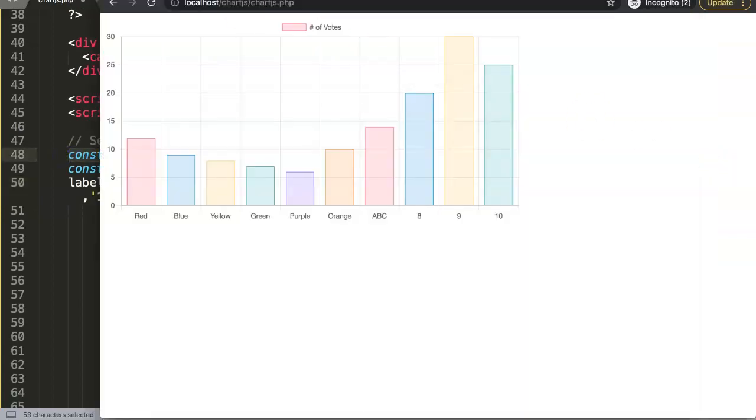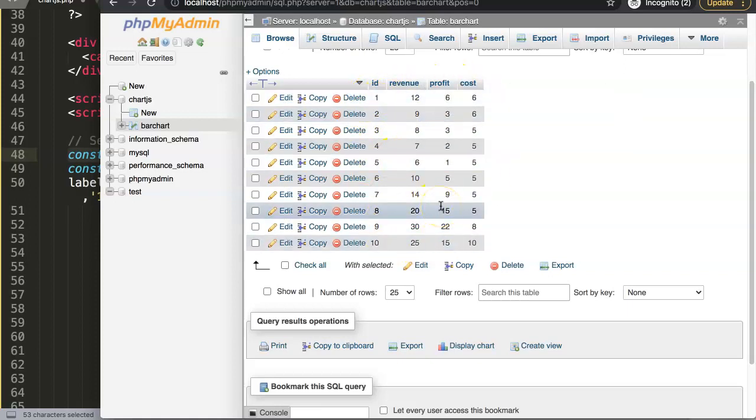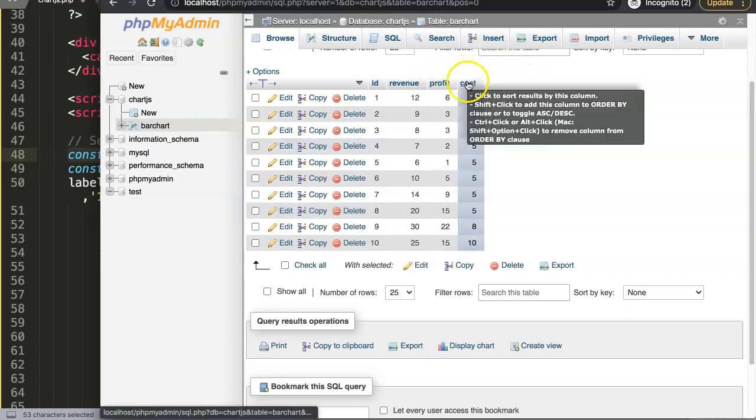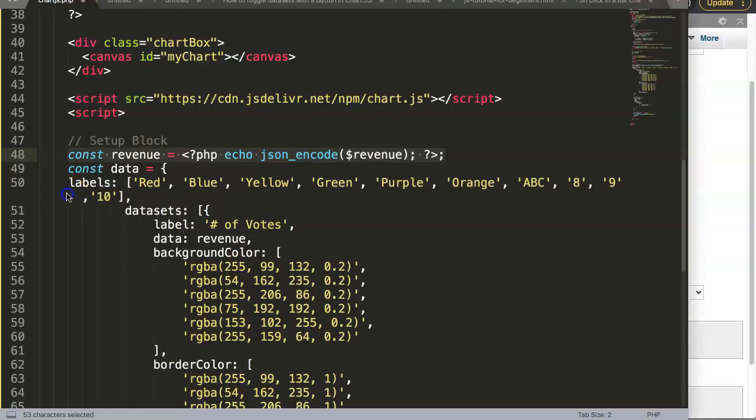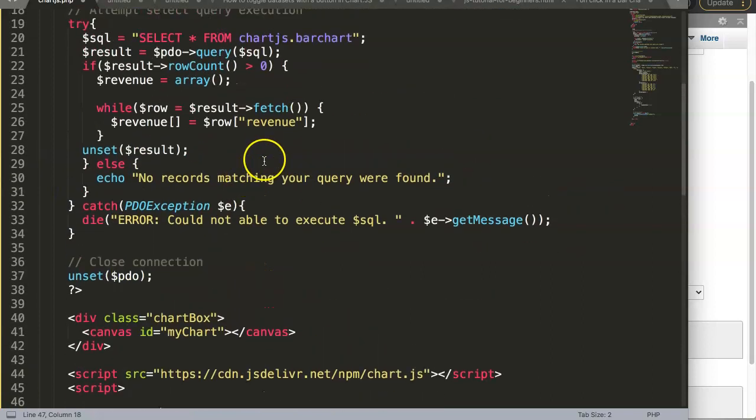As you can see, we have a lot of other options still more that we can add up here. So let's create here for the profit and the cost as well. Let's explore what we can do here.